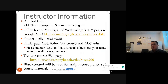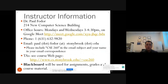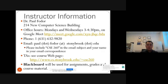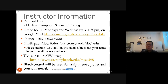My name is Paul Fodor and my office is in 214 New Computer Science Building. I don't know if we will see each other in person this semester unless the pandemic situation changes, but I am in my office and will teach from there. My office hours will be on Google Meet using the same link as the class, labs, and TA office hours. My phone number is 631-632-9820.